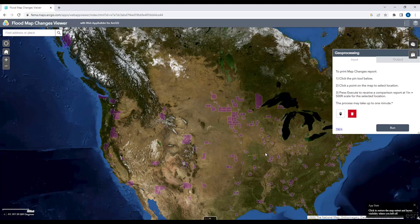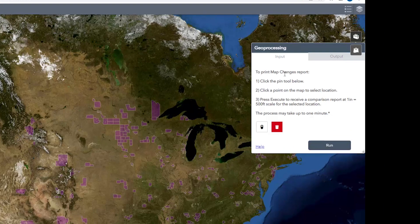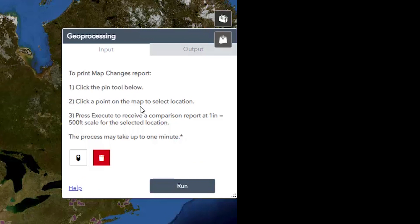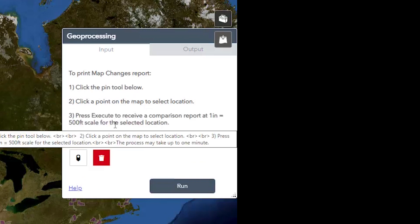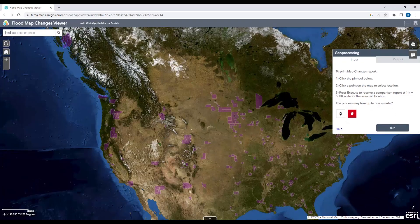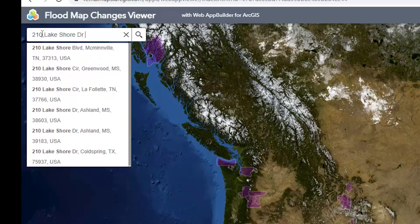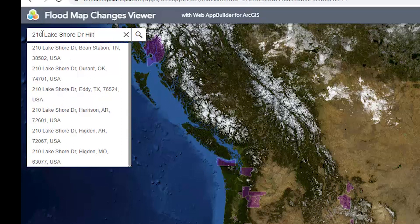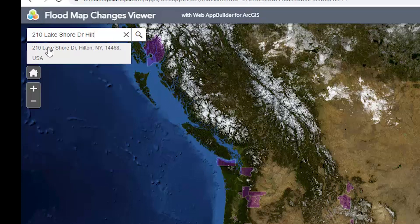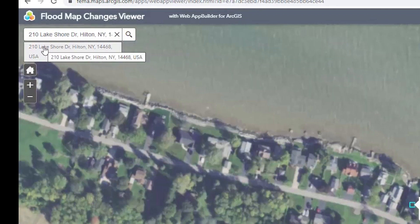Here's how it's supposed to work, and then we'll go over the reality of what I saw when putting this together. It asks you to print a change report: click the pin tool, click a point on the map location, then click Execute. The first thing you can do is type in your address at the upper left of the screen.